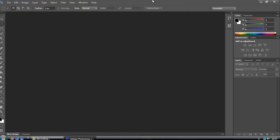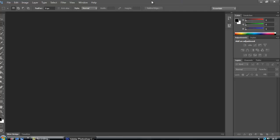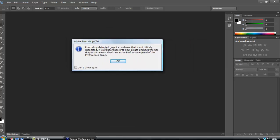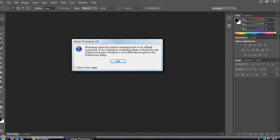And then you open up, and over here it says Photoshop detected graphics hardware that is not officially supported. And then if you experience problems, please uncheck use graphics processor checkbox.